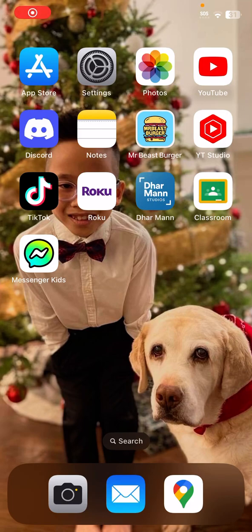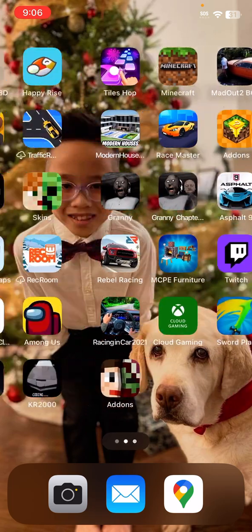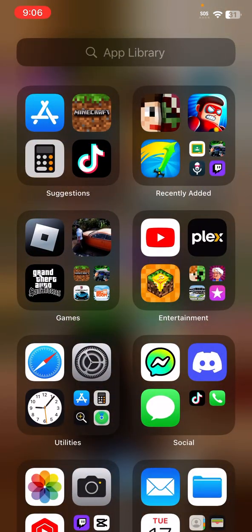Hey guys, welcome back to my YouTube channel. Today I'm going to show you how to install mods on Minecraft for iPhone. So let's head right into it. Make sure to like and subscribe.